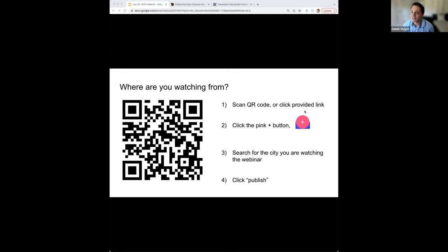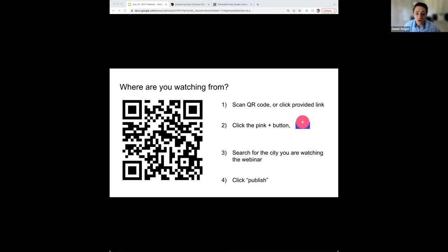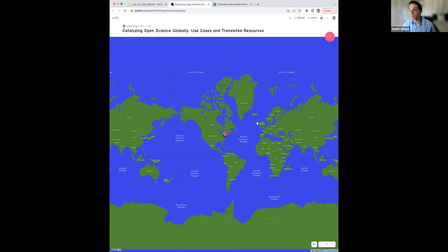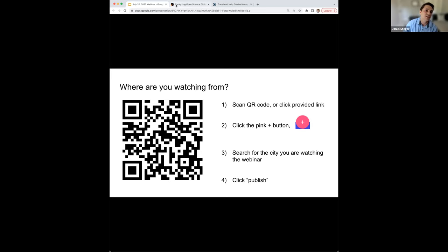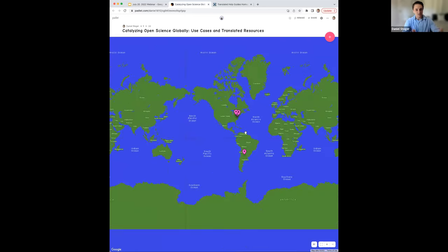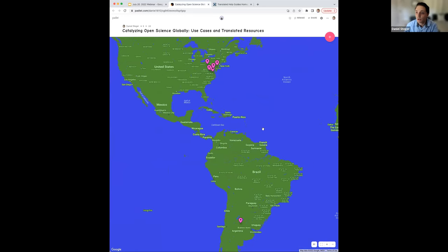We want to start with a little activity to see where everybody is showing up from. Our first question: where are you watching from? You can scan the QR code or I will provide a link. You can scan the QR code with your phone and it will give you a page that looks like a map. In the top right-hand corner, you will see a little plus button. All we want you to do is type in what city you are watching from around the world, then click publish. That way we can get a global picture of all the different places we are viewing this webinar from.